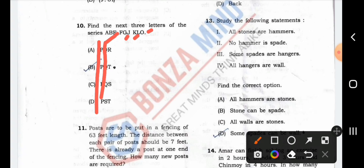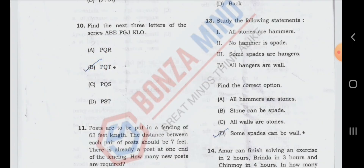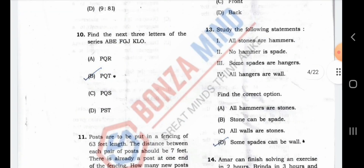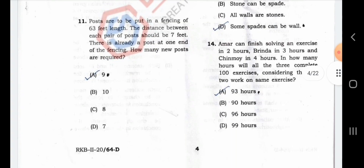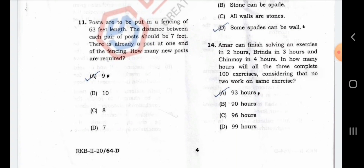DBCDEF — we have to see the total letter of the series. This is R, S, T. This is B2. This is the reasoning here. Posts are to be put in a fencing of 63 feet length. The distance between each pair of posts should be 7 feet. There is already a post at one end of the fencing. How many new posts are required?